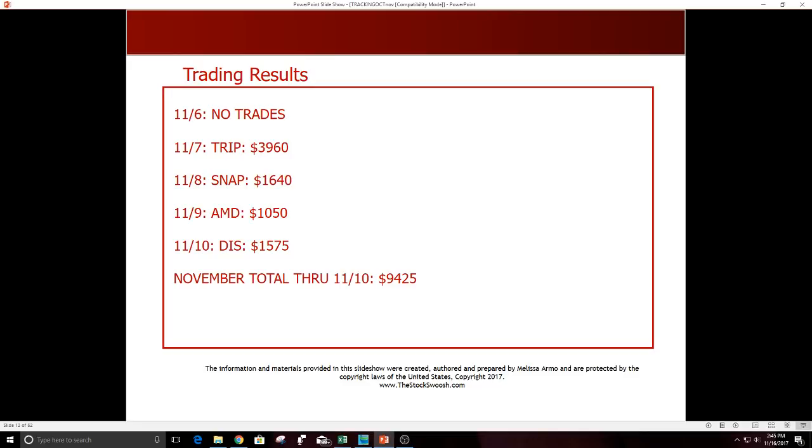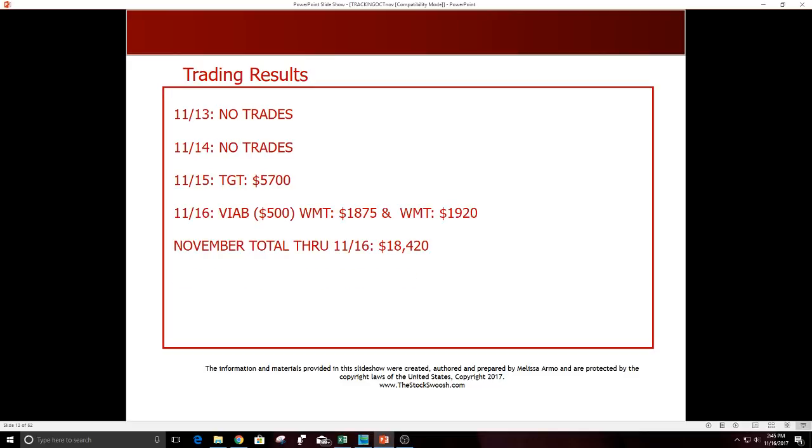This week has been a very strong week. 11/13 no trades. 11/14 no trades. 11/15 Target, $5700 winner. 11/16 Viacom was a small loser, $500 loss. WMT two trades, one morning, one afternoon trade. Just a great day in WMT, very strong bullish gap on the earnings today. Total through 11/16, $18,420 for the month in November.